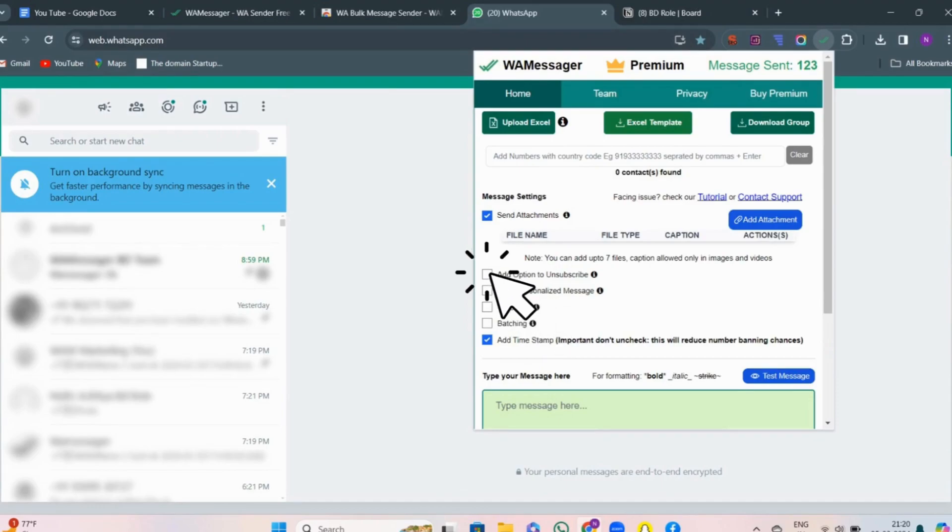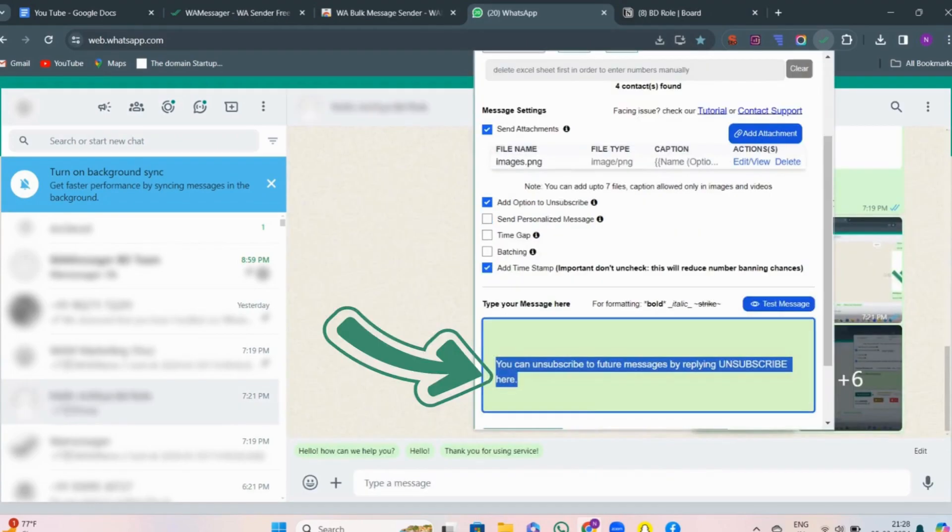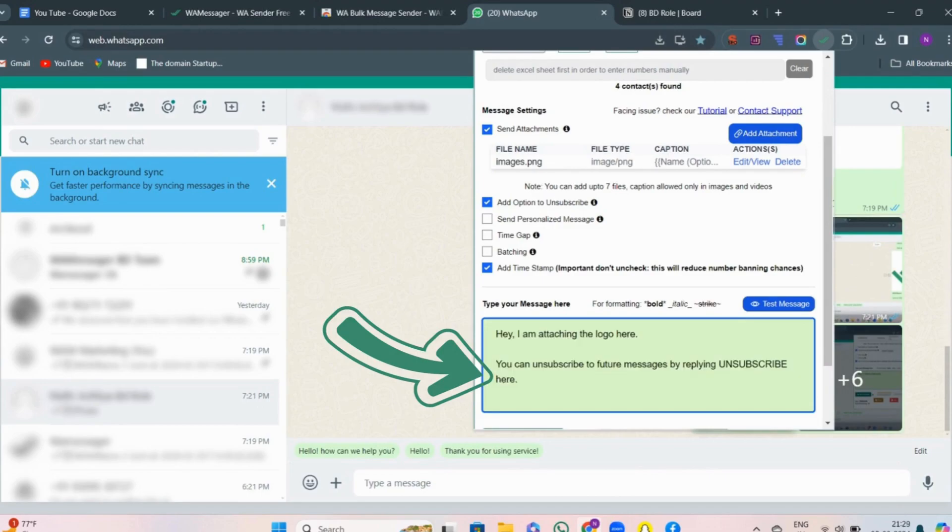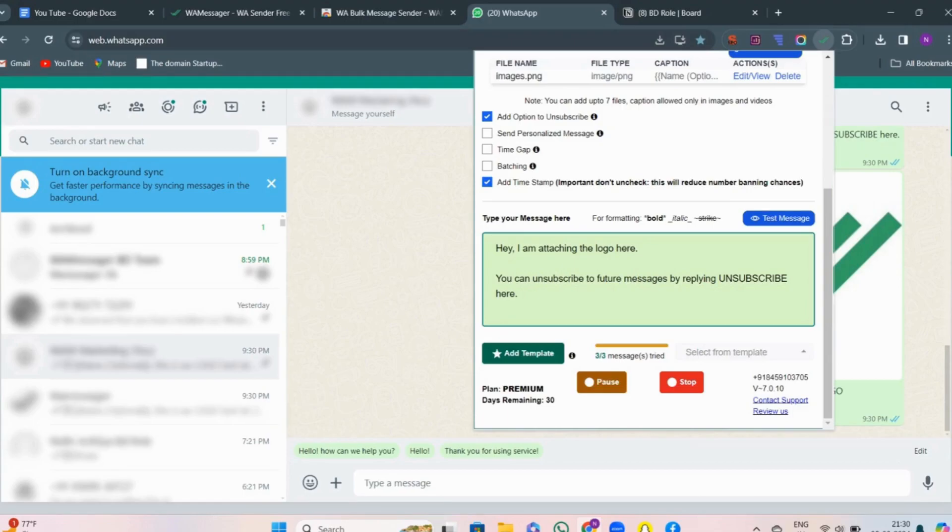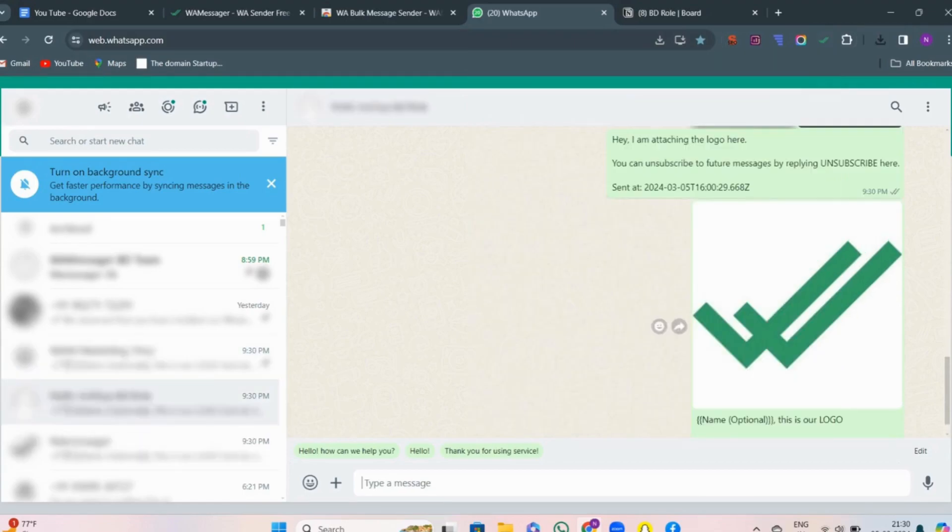You will see it has appeared in the message box with the message that has been written. Now click on the send button and you will see the message has been sent with the option to unsubscribe.